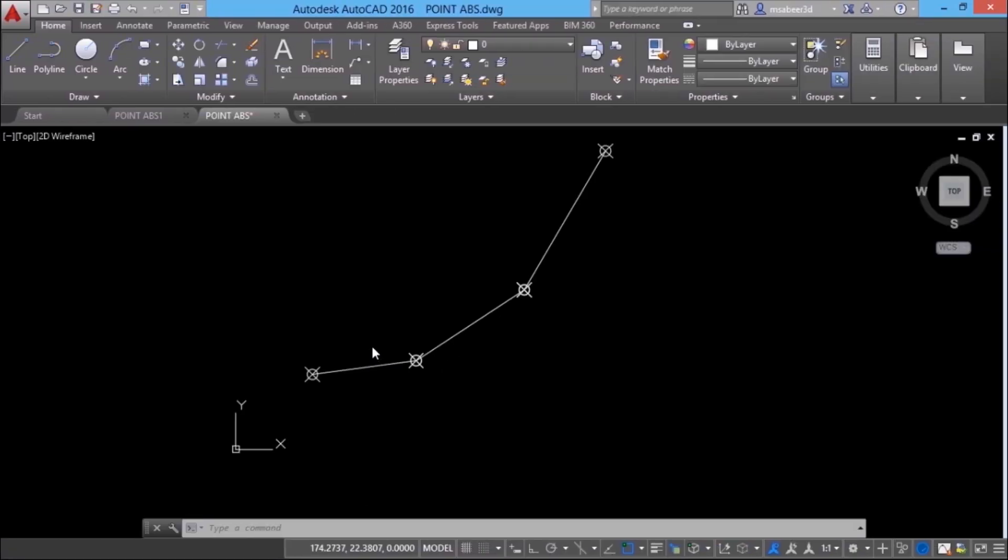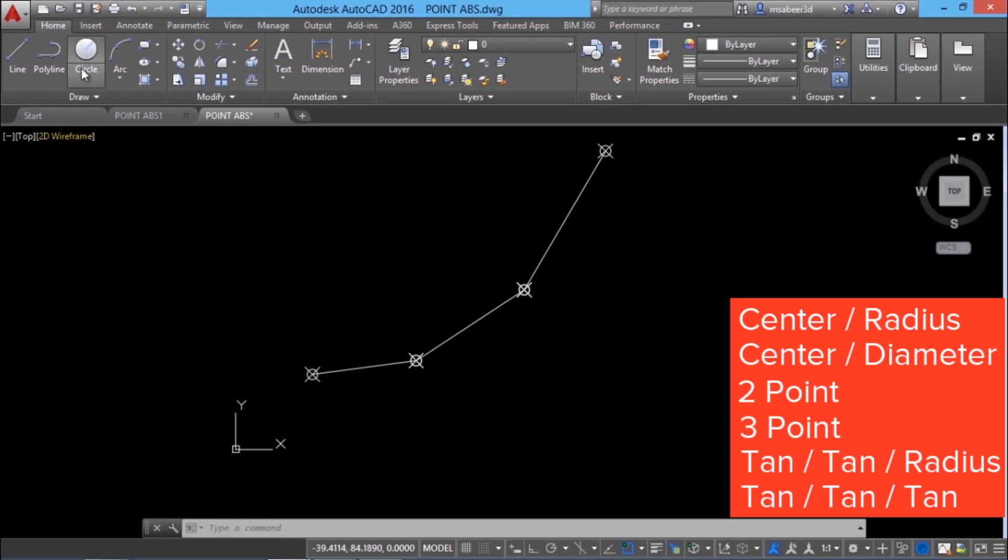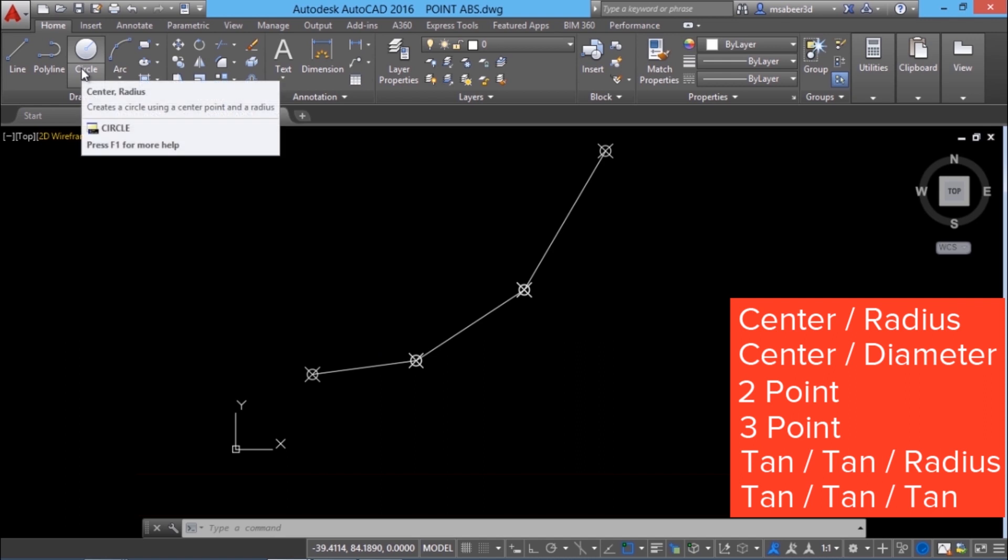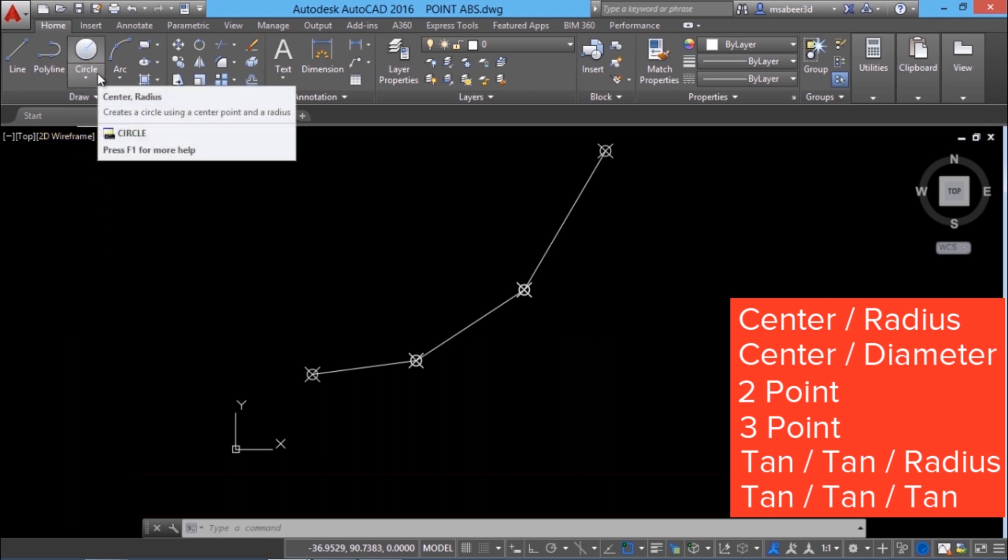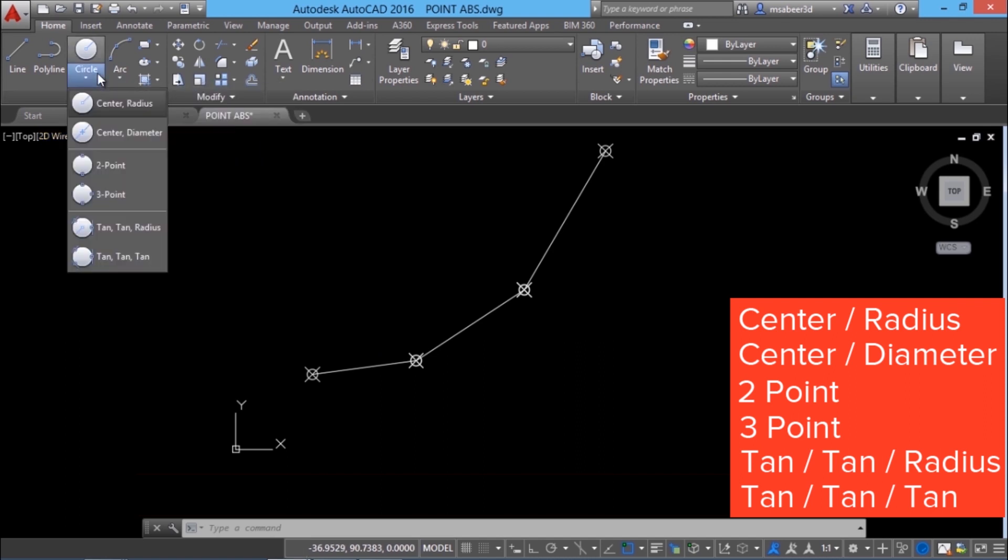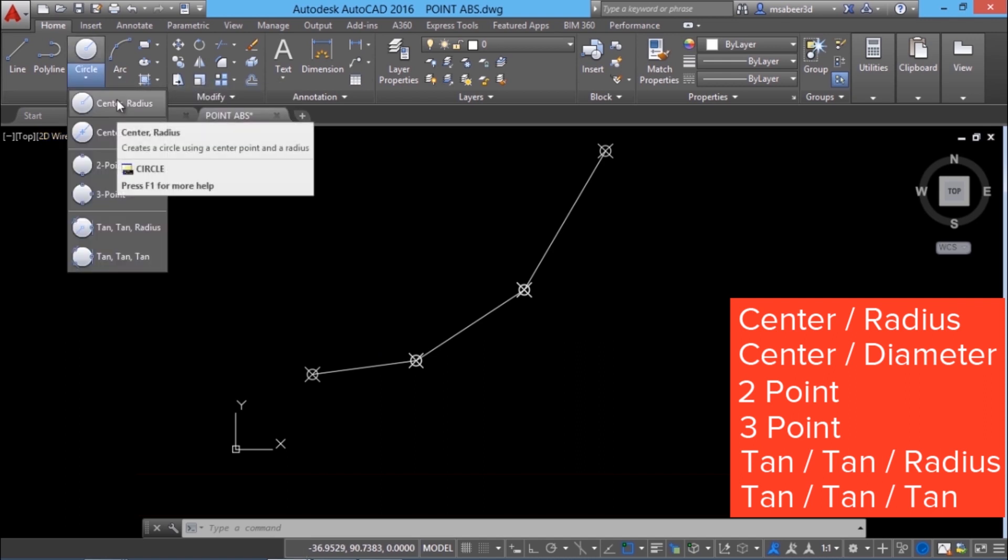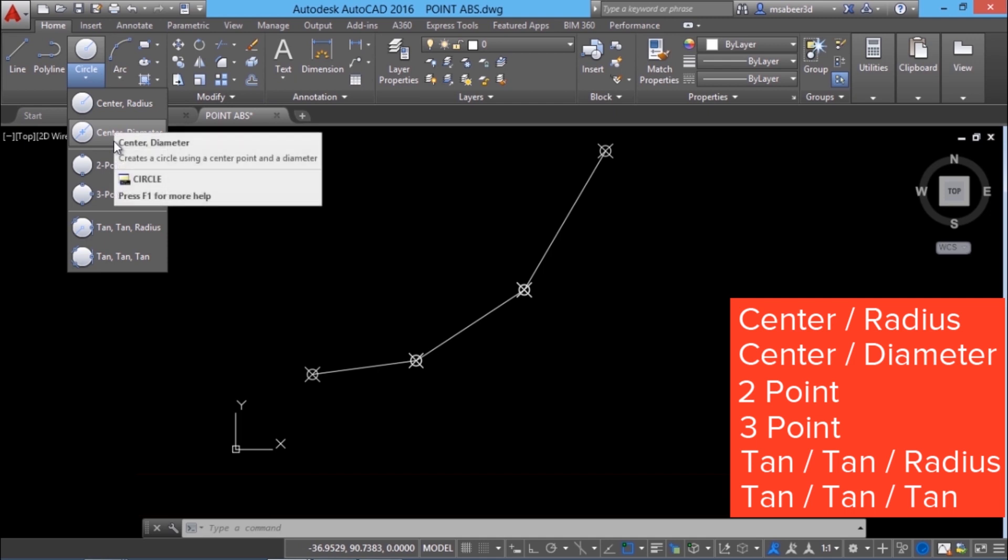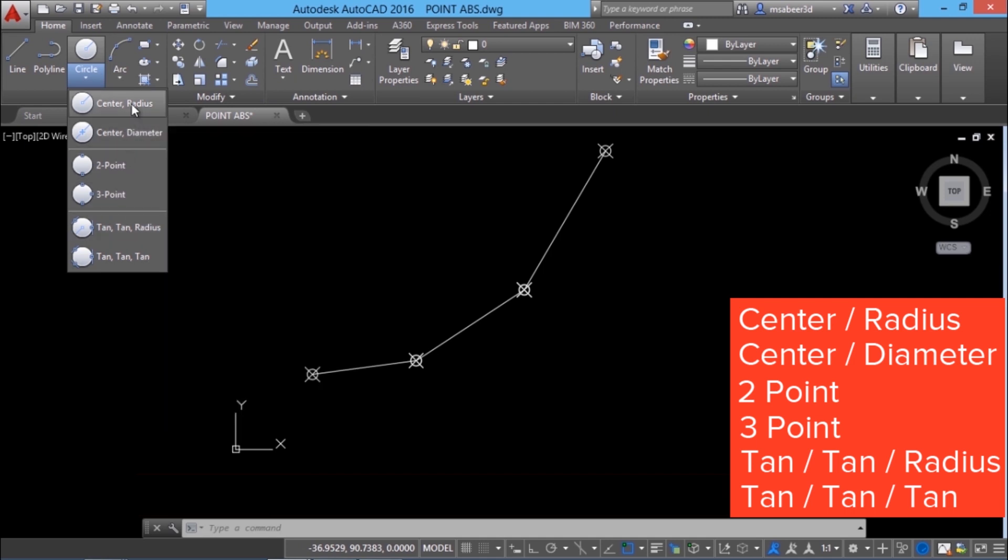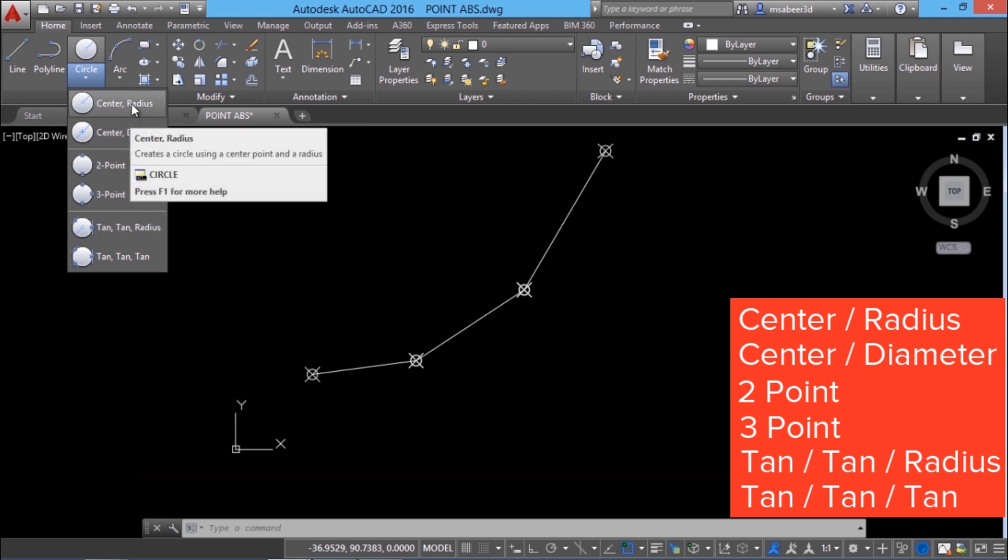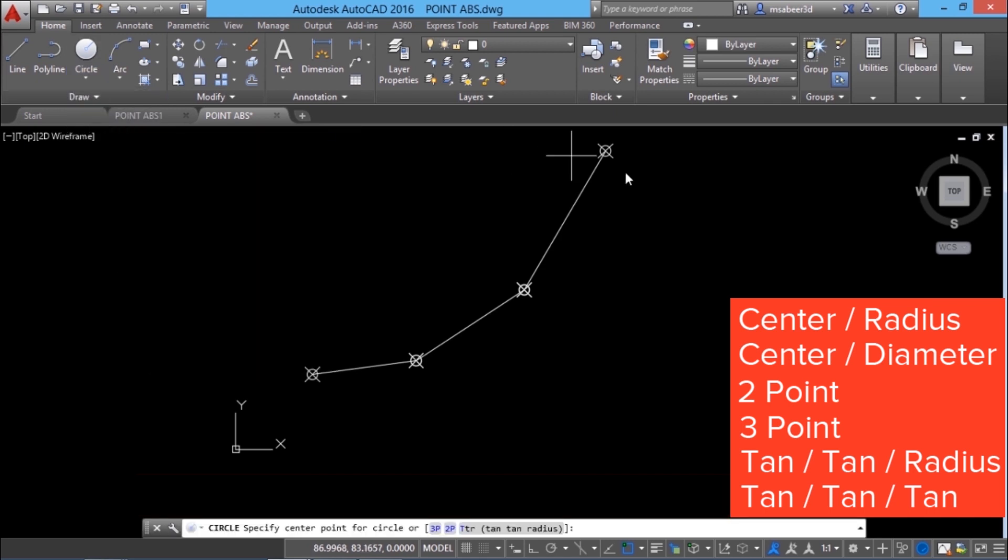You can draw a circle in AutoCAD using a number of options. When you click on the circle command at the draw panel you will see a flyout wherein these options are displayed. Out of these options the center radius is the most frequently used one. So I'll click on the center radius.